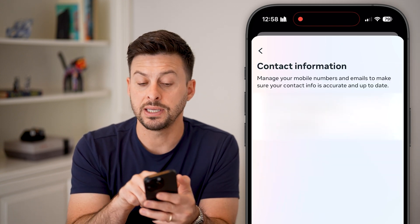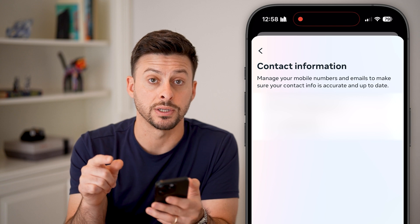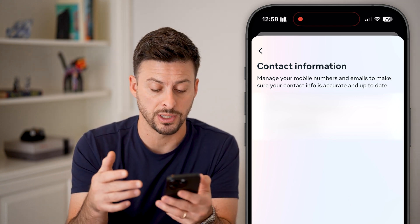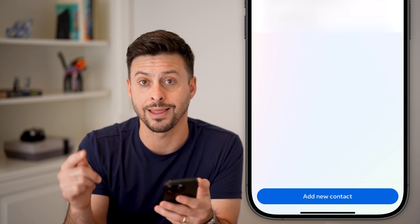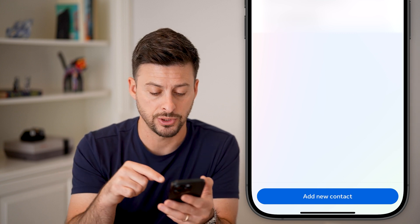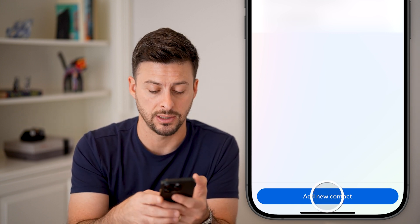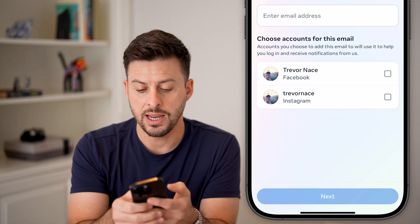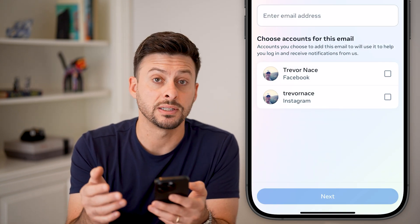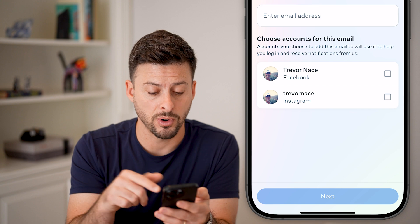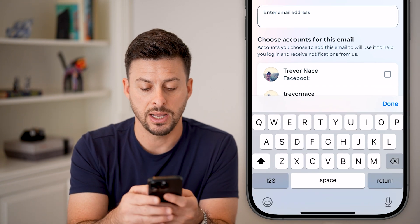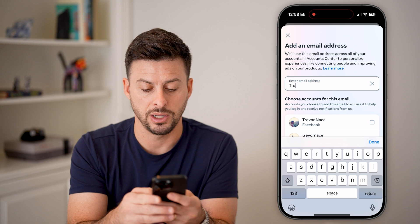You can see here is my current email address. If you wanted to update it to a new email address, you first need to add that new email. Hit 'Add a new contact' at the very bottom and select 'Add email.' You can choose what this account is for — I'm going to choose just Instagram — and enter in the new email address.